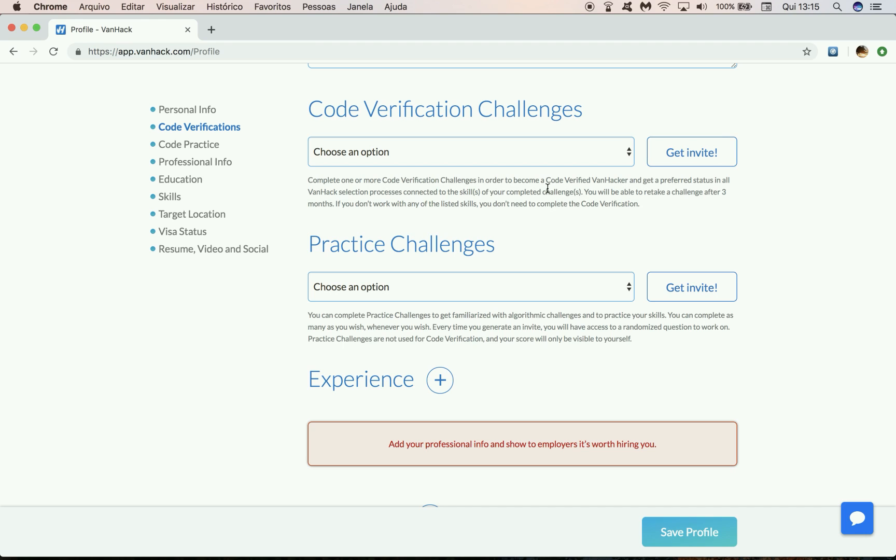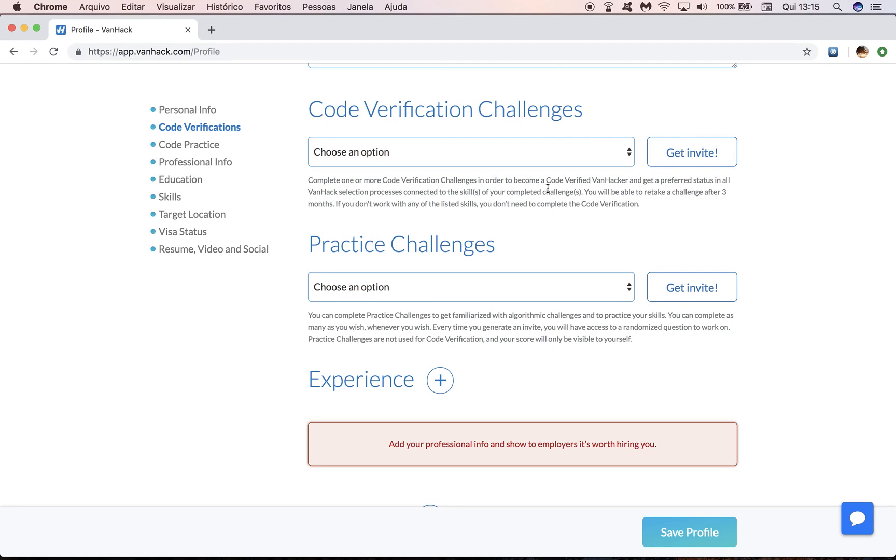Just to give an example, let's say you complete the React.js challenge and then you get a good score and you start applying for React.js positions. This means that for these positions, you are going to get a preferred status, which will increase your chances of getting an interview with a VanHack partner.